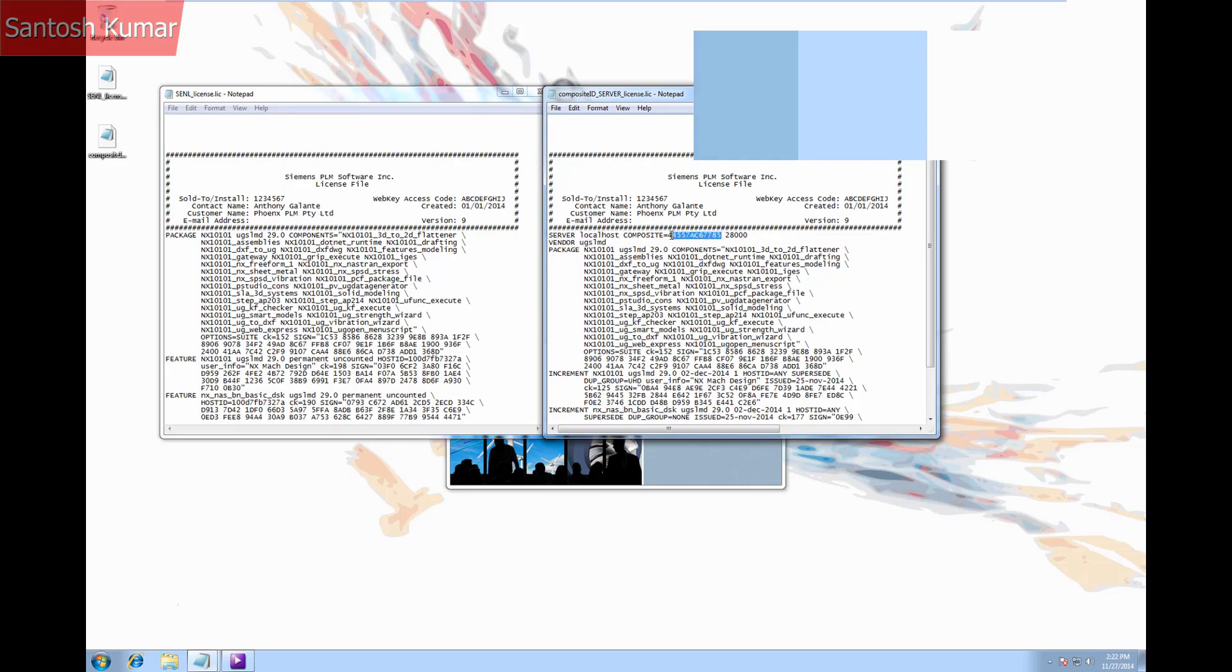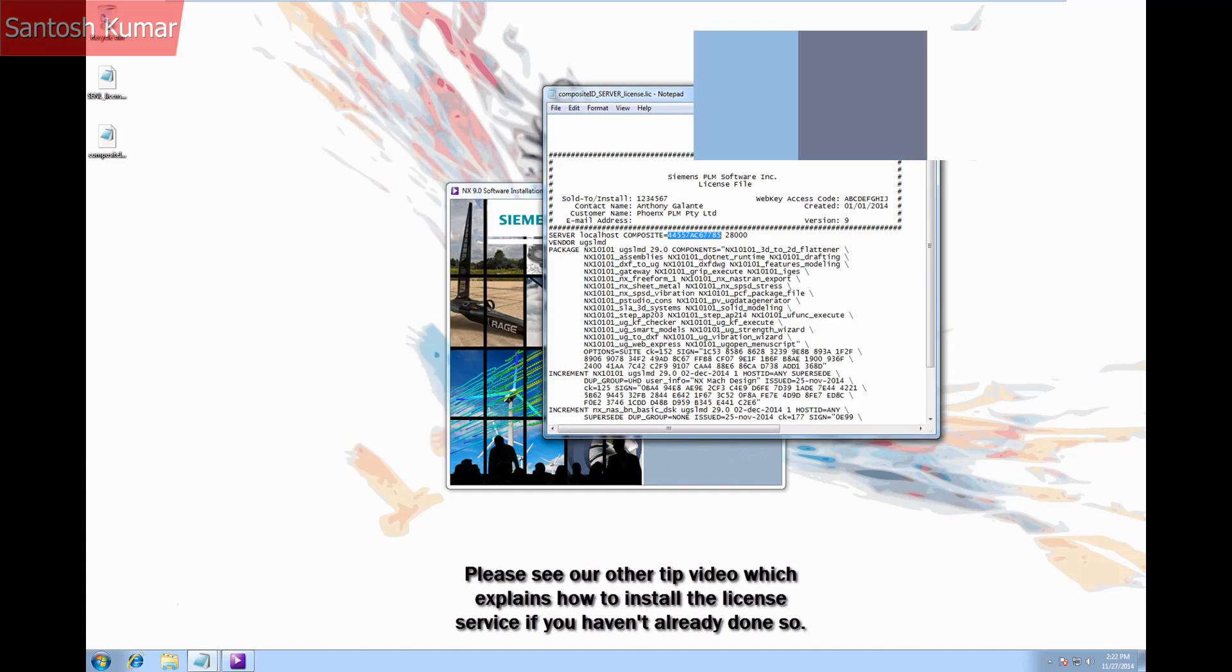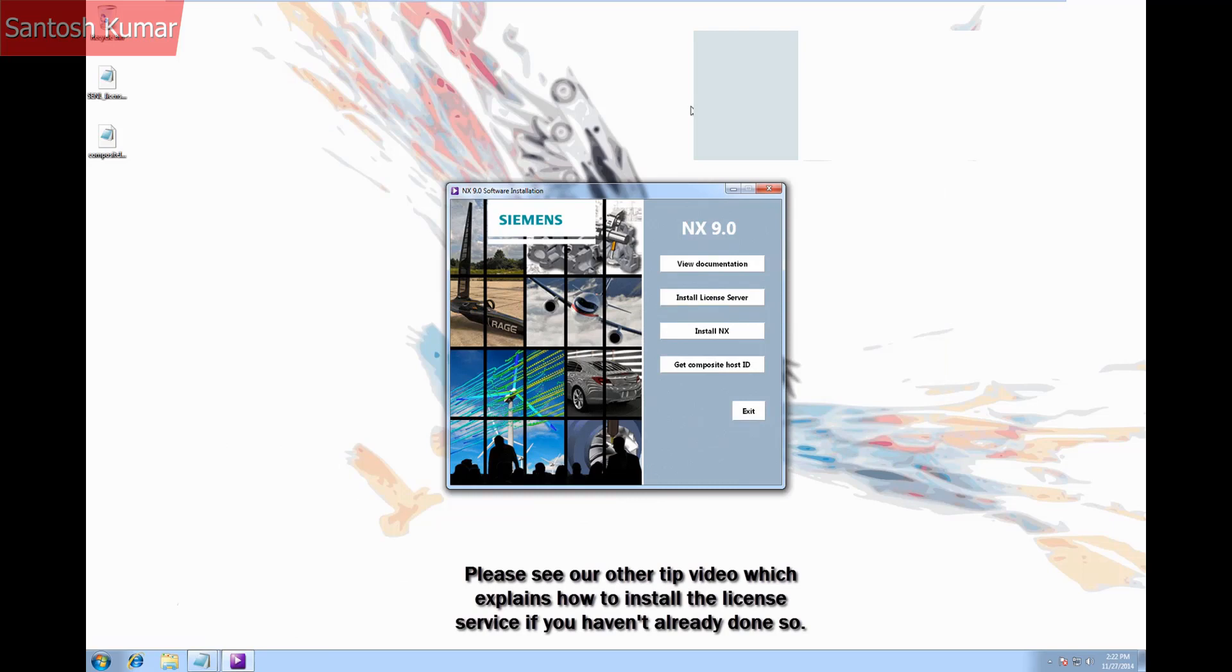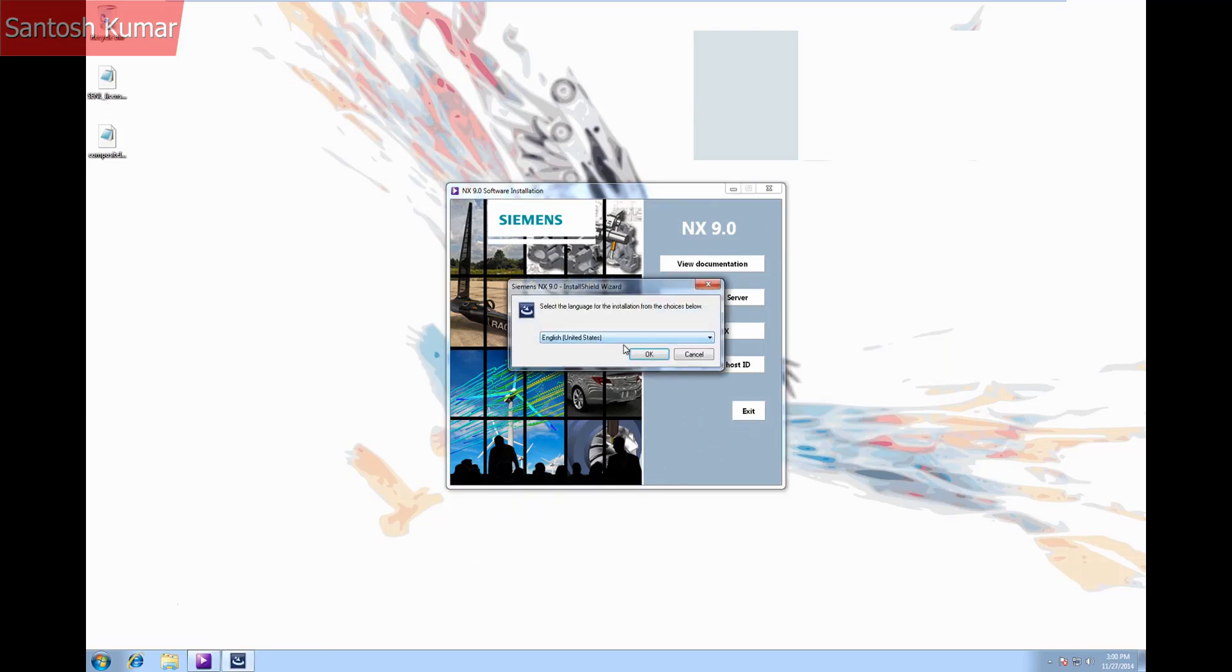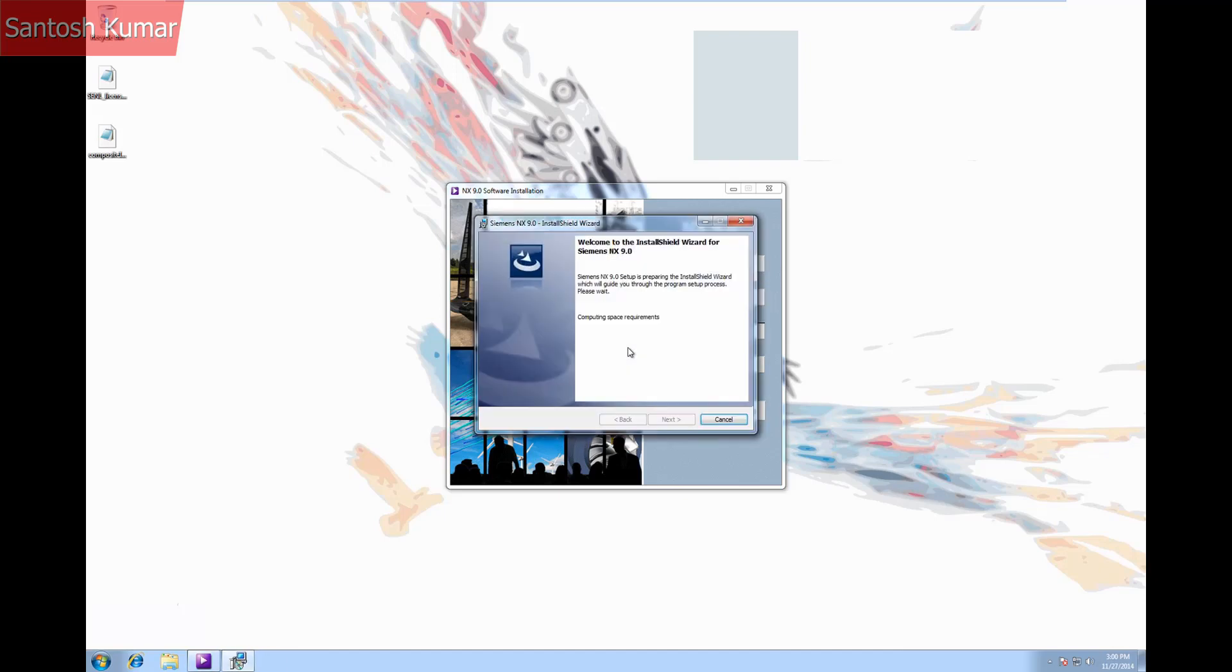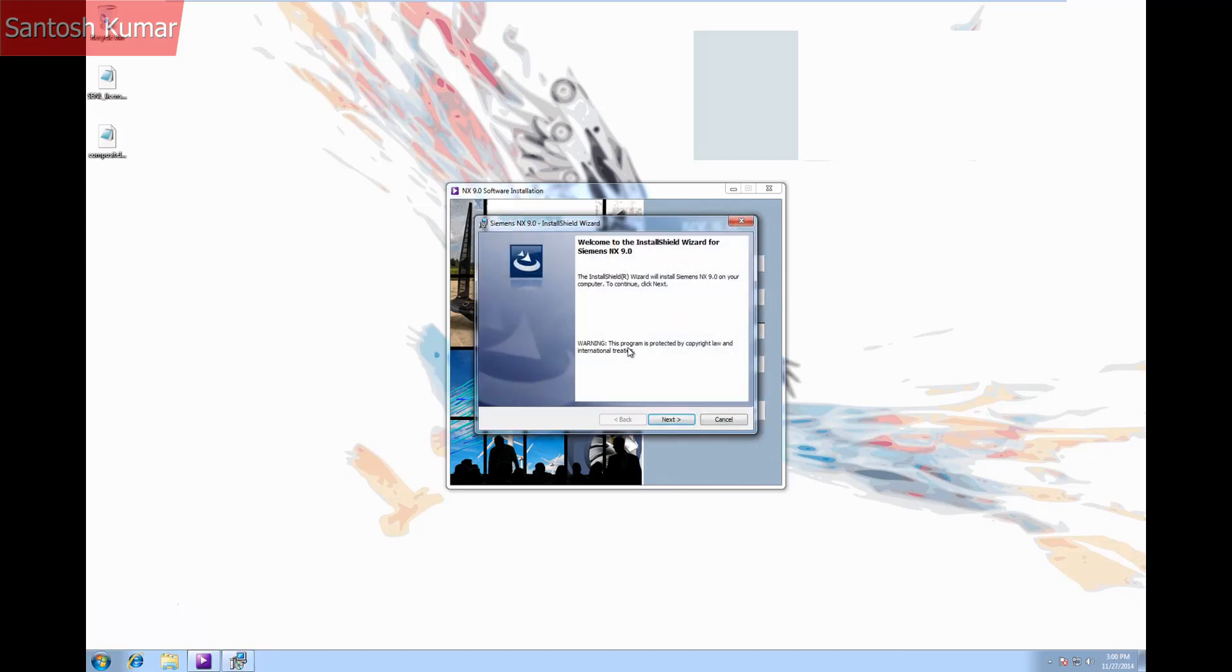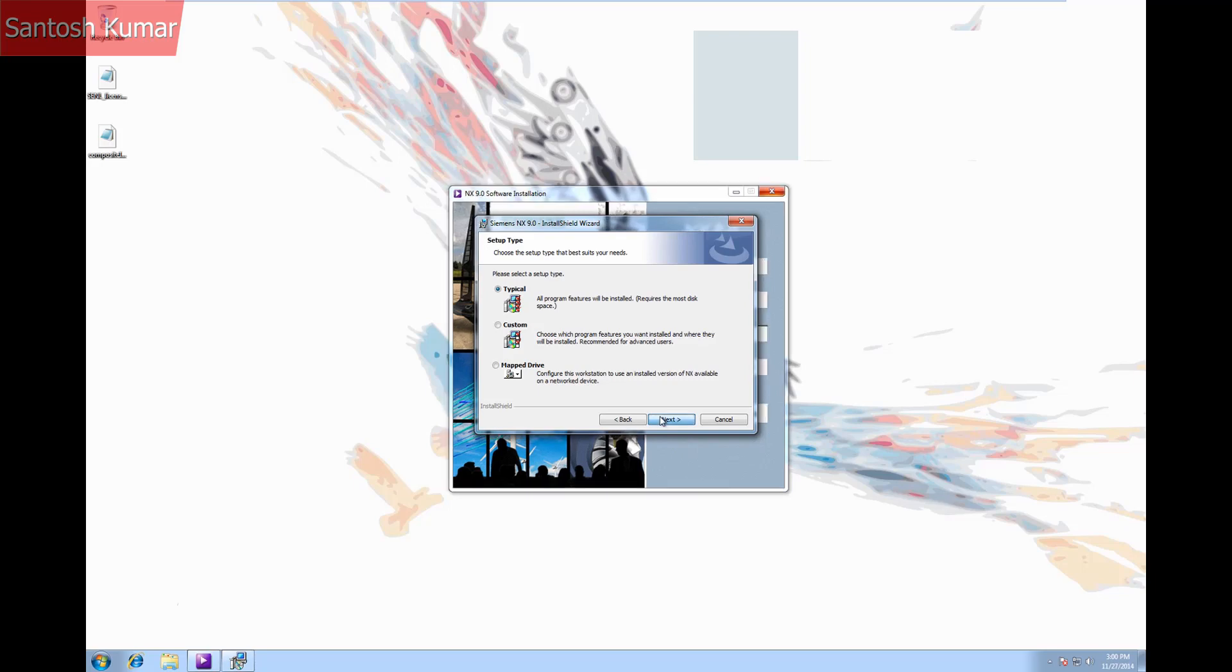In this video we're installing NX for a network license and we've already installed the licensing service. Therefore we can just install NX. Unless you want to save disk space we always advise to install a typical install.